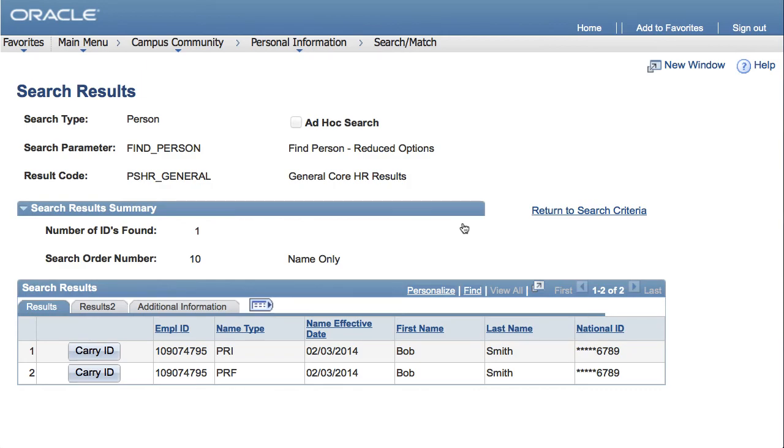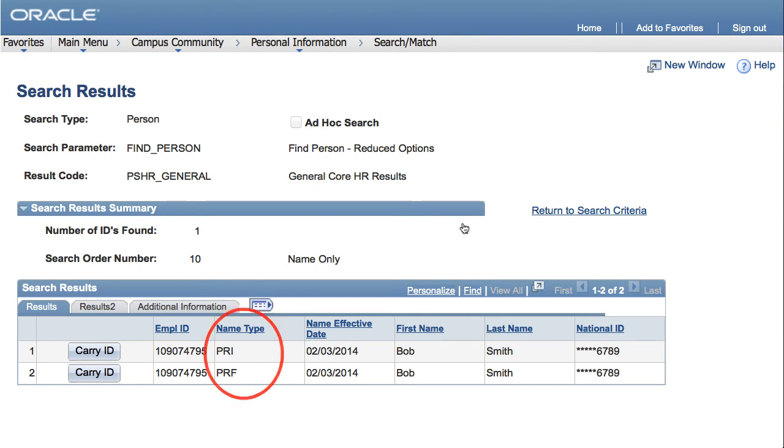But if you find results either by searching for social security number or first and last name, you need to verify if they are the same person. In some cases, you might see several results that are actually the same person with different name types. Other times, the results are different people.